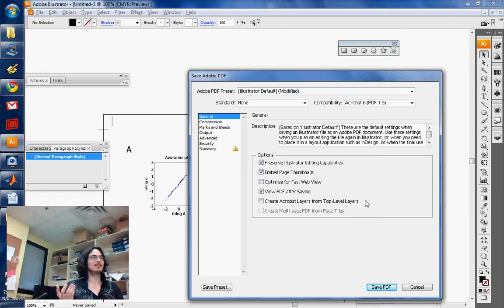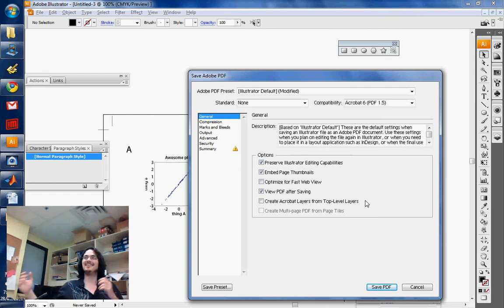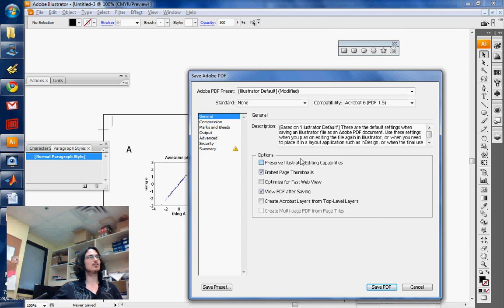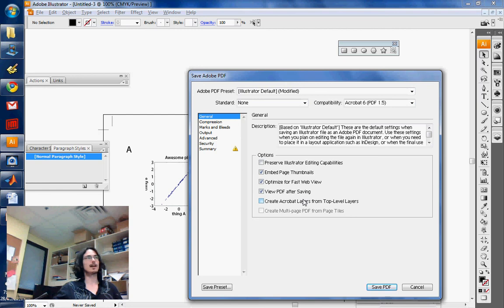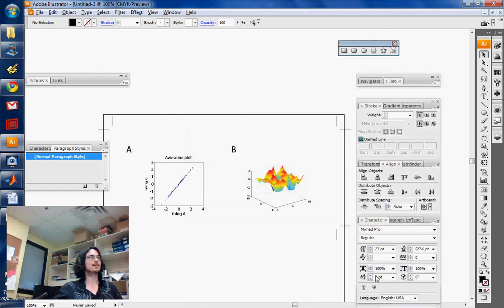they're like, what the hell did you do? So once again, don't preserve Illustrator viewing capabilities, optimize for fast web view, and don't create acrobat layers from top level layers. Then you can save.